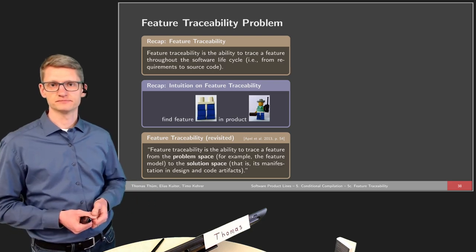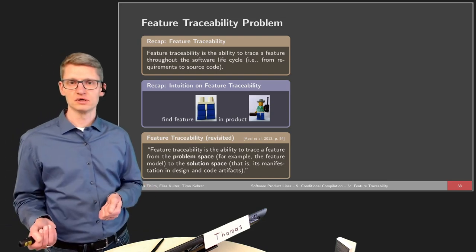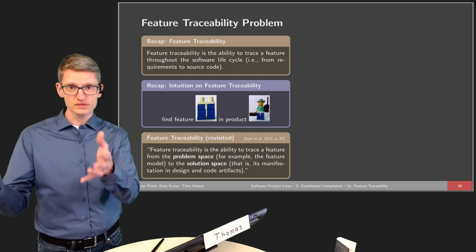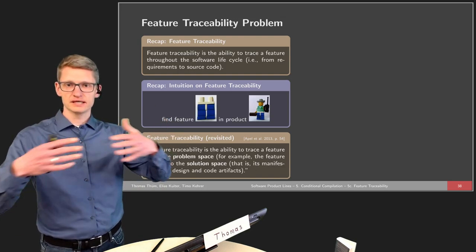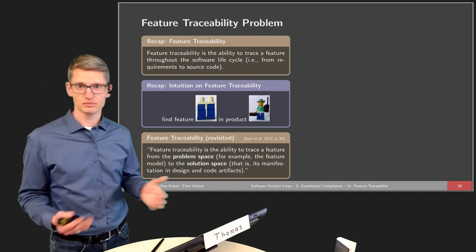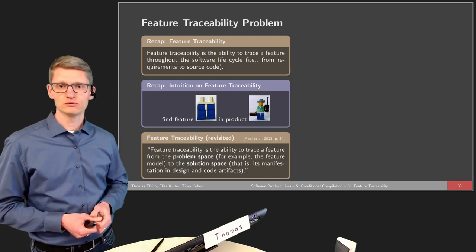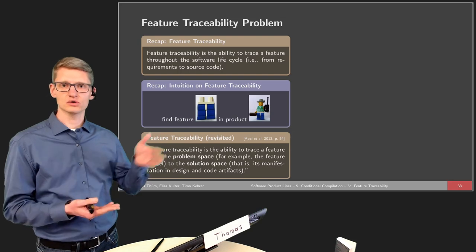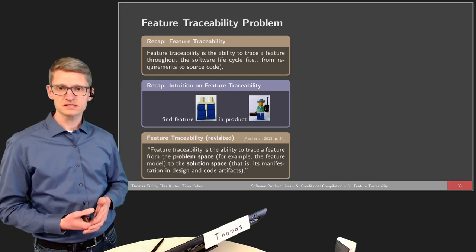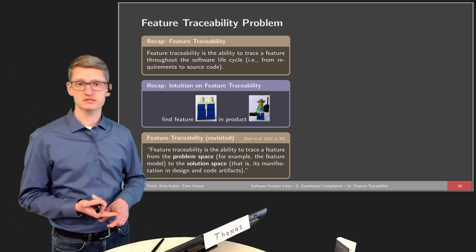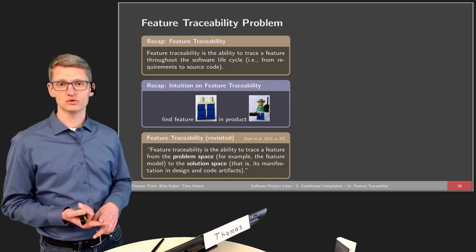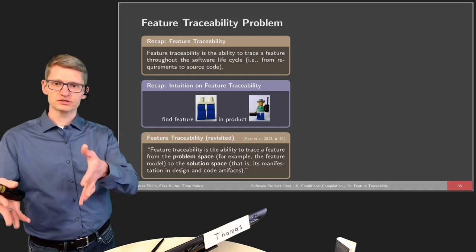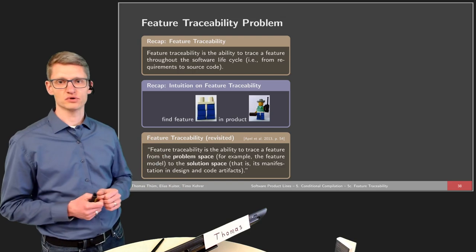We want to refine our definition: feature traceability is the ability to trace a feature from the problem space to the solution space. The problem space — as modeled in lecture 4 — includes the feature model, the configuration, and the selection of features in a domain. The solution space, discussed in the first two parts of this lecture, is about how features are mapped to certain files via build systems or to certain parts within files via preprocessors. Solution space is about the artifacts produced during software development — source code, design artifacts, test cases — and their mapping to features.